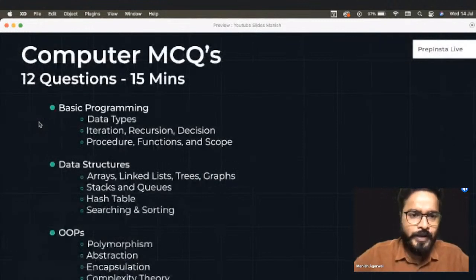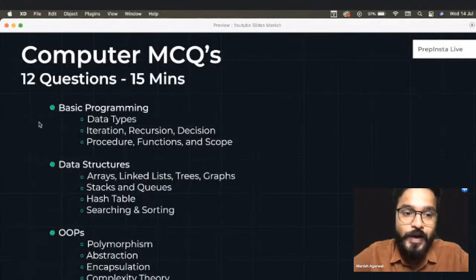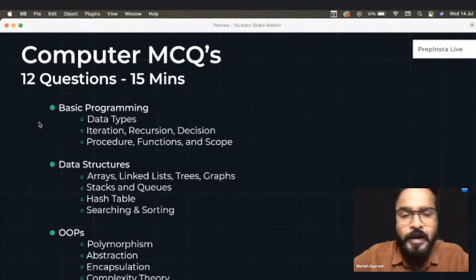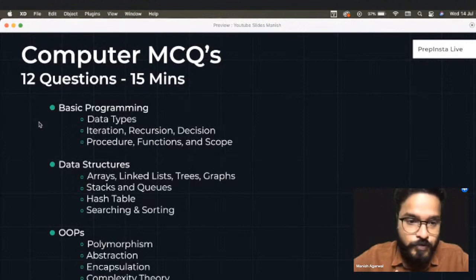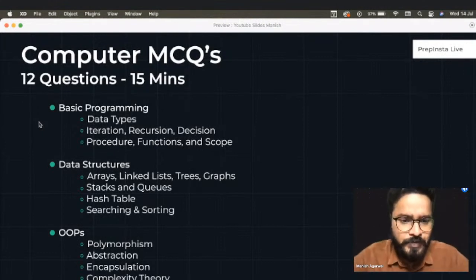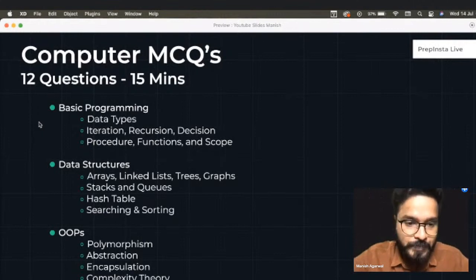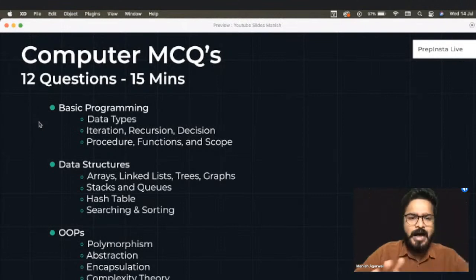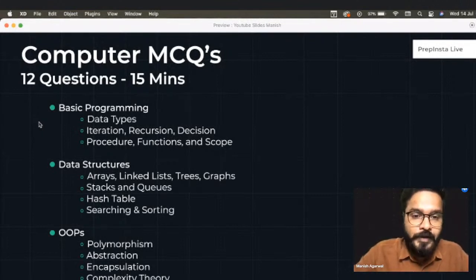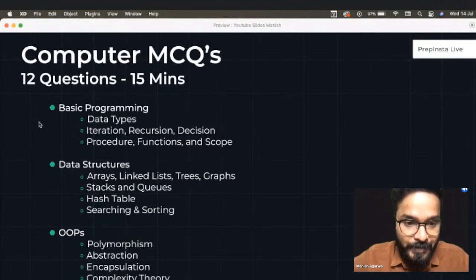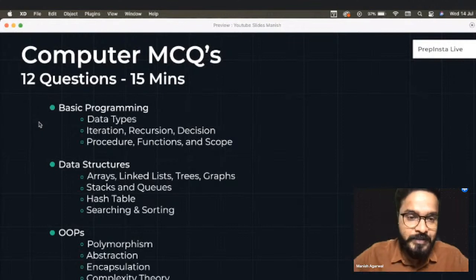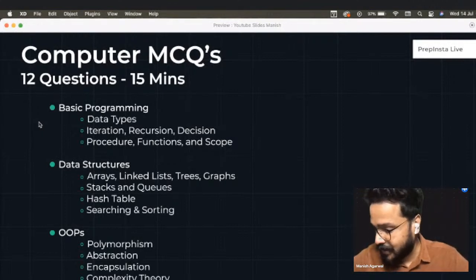The Computer MCQs section has 12 questions and 15 minutes. You get multiple choice questions with four options. The most important topics you can expect questions from include: data types, basic iteration, recursion, decision, functions and scope, arrays, linked lists, trees, graphs, stacks, queues, hash tables, searching and sorting algorithms, polymorphism, abstraction, encapsulation, and complexity theory. Also, there is definitely a plagiarism check in your essay writing.